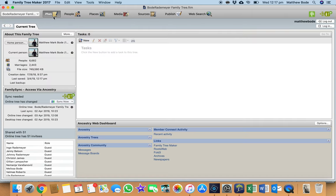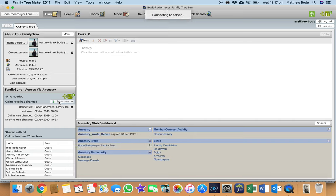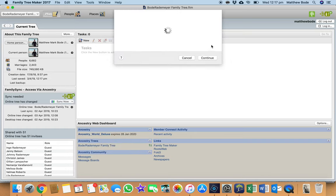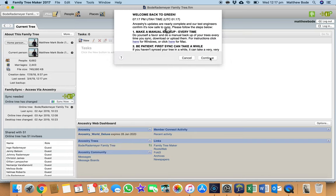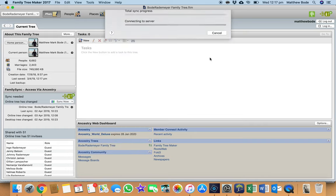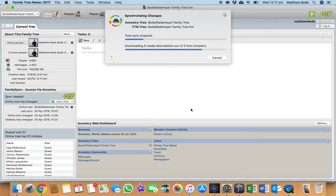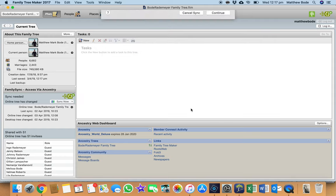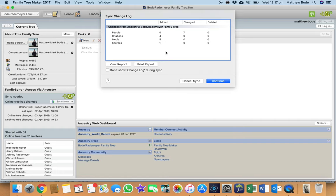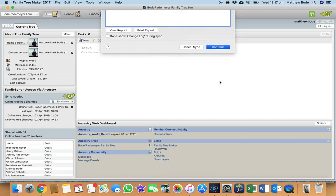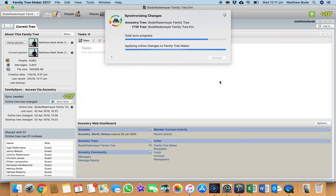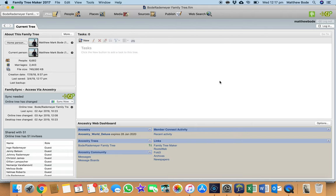And because I'm finished for the day, I'll just sync it. As you can see, while it's syncing, it'll give me a rundown of how many sources I've added, people I've added and deleted, and media items added and deleted. So if any of the numbers look a little off, you can normally pick it up and then cancel the sync before it's too late.